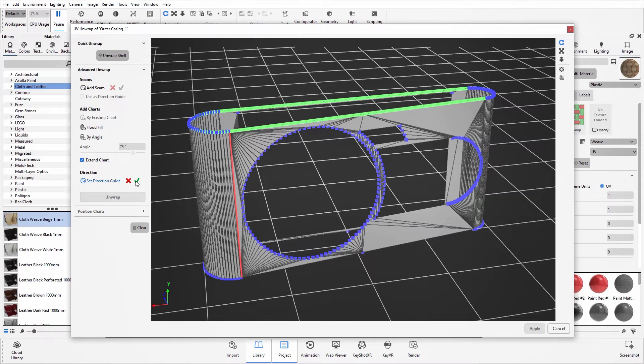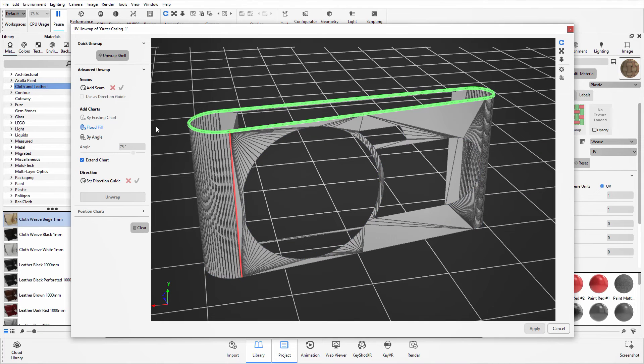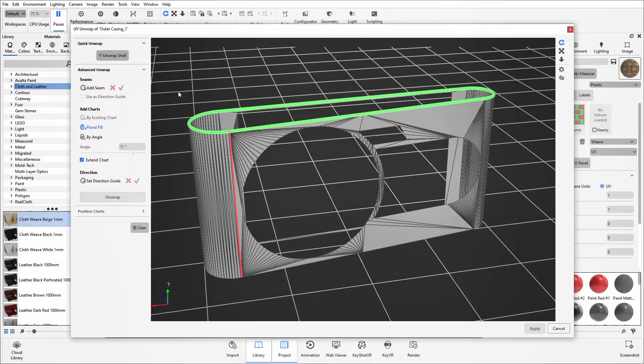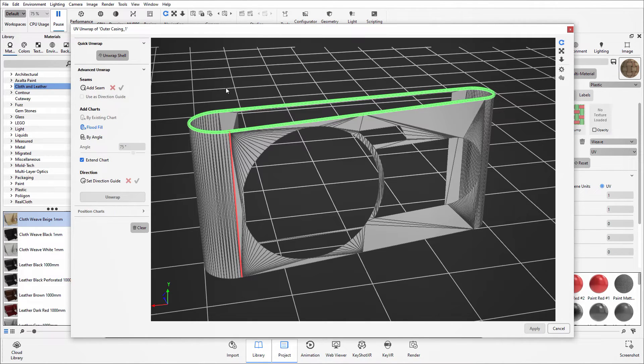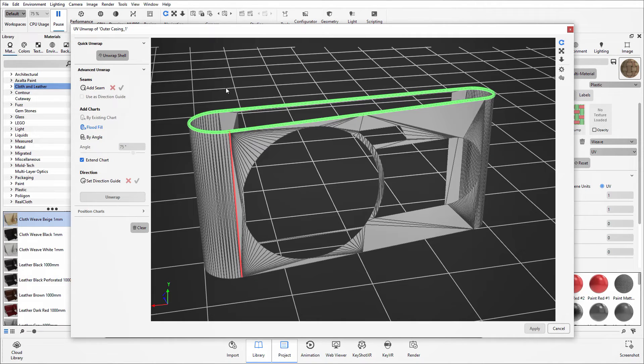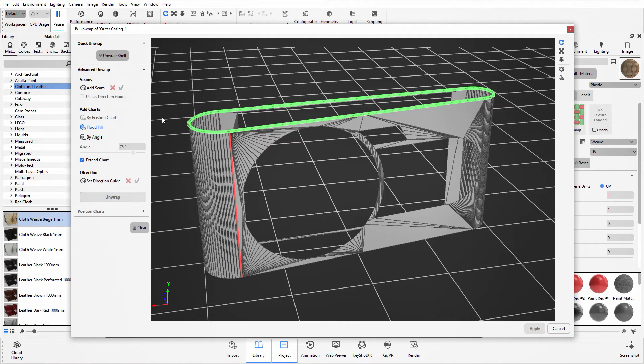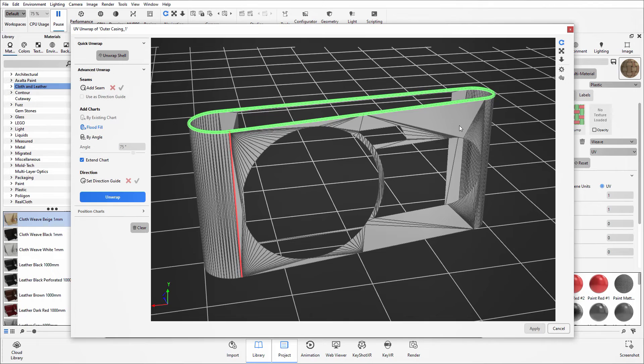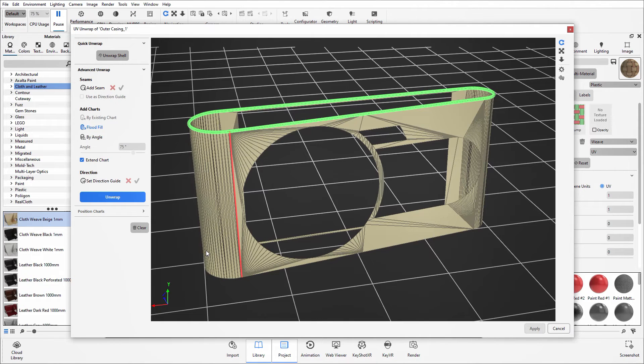Once happy with your selection, click on the green tick and then the final thing to do is add the charts. Now if the model already had UV charts in place, the existing charts option would be available and you could just extend this onto the other surfaces that this needs to be applied onto. Otherwise you have the option to either flood fill or choose by angle. For this demonstration we use the flood fill and click on one of the surfaces and once highlighted, I can then click on unwrap.